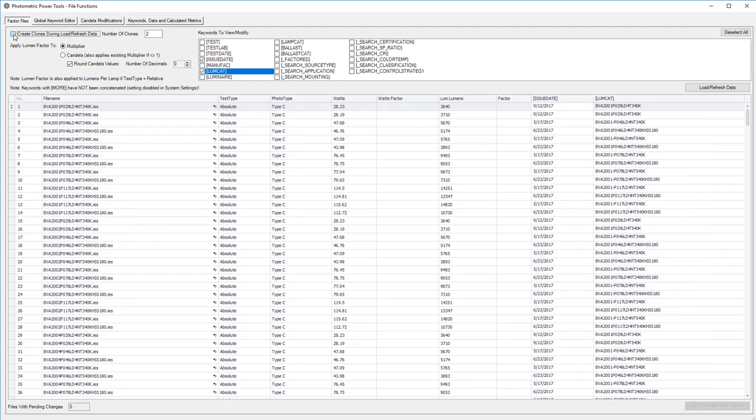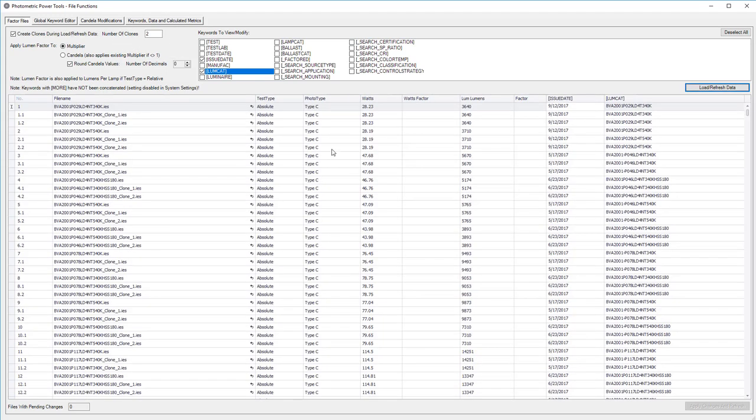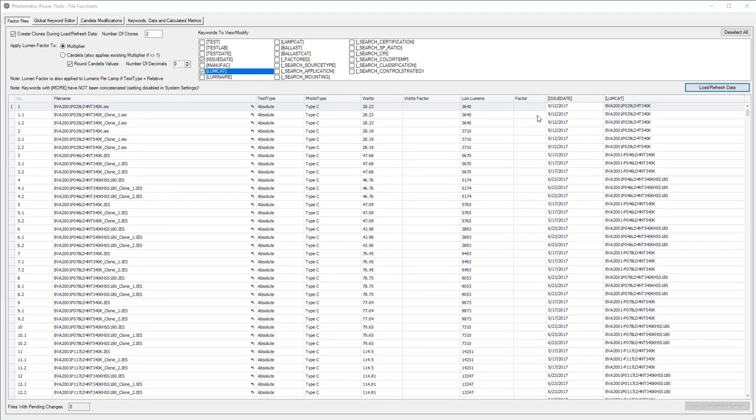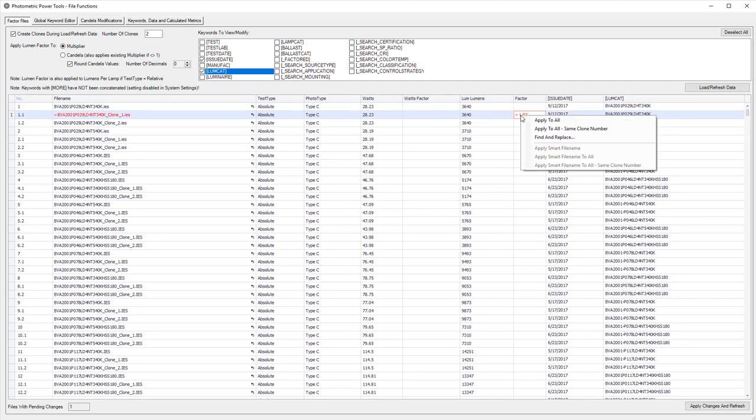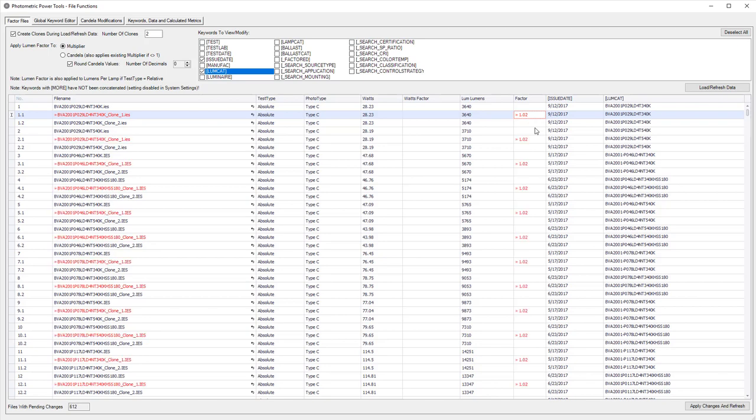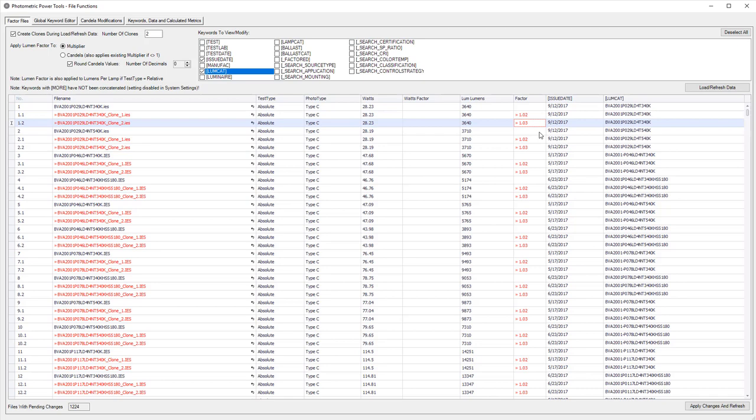What if I wanted to create clones of each file? We'll create two clones for each file. Look what we can do now. Now we can apply those factors to the clones. Apply to all same clone number. 2% to clone number 1. 3% to clone number 2.